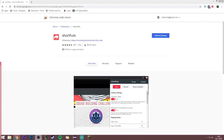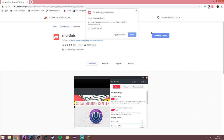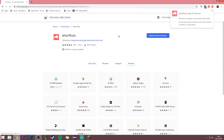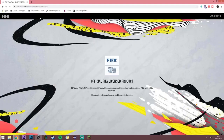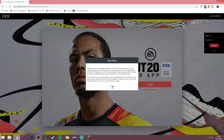Hello guys and welcome to a video where I'll show you how this ShortFuts Chrome extension works for the FIFA 20 web app. First, go to the link provided in the description, press add to Chrome extensions, then go into the web app and you'll be greeted with a message saying thank you for installing ShortFuts.